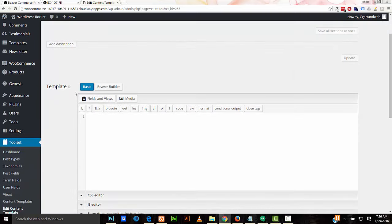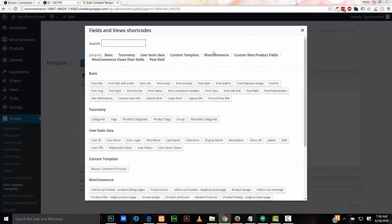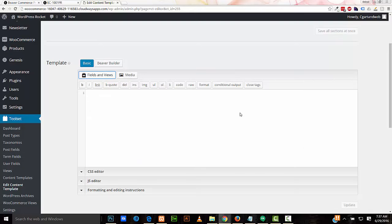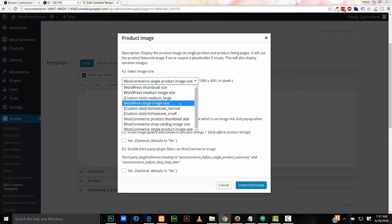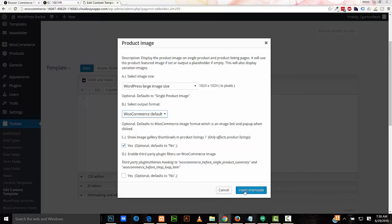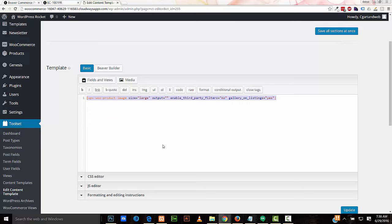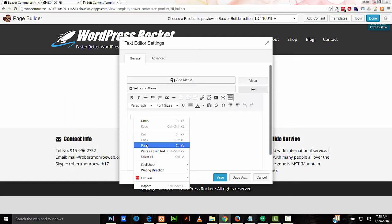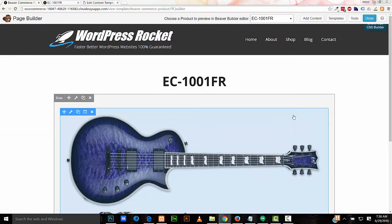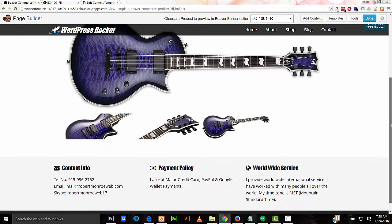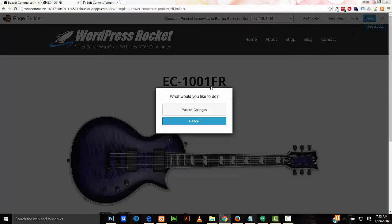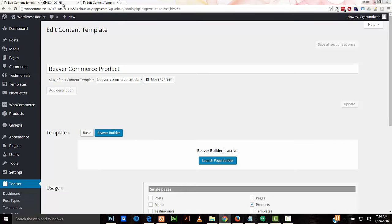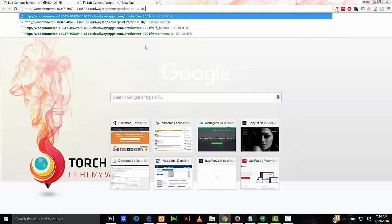Create content template. And in here, I'm going to stick with basic. Fields and Views, WooCommerce, product image. And here I can select my options. I'll choose large image size, and I'll check this here to show my thumbnails. And here, show image gallery thumbnails in product listings. I'm going to check this. Insert code. So I'll copy this, go back to my WooCommerce product content template, and paste it in here. I'll save that. And there you go. I'll save my work. Done. Publish changes. I'll copy this URL here and I'll paste it here.